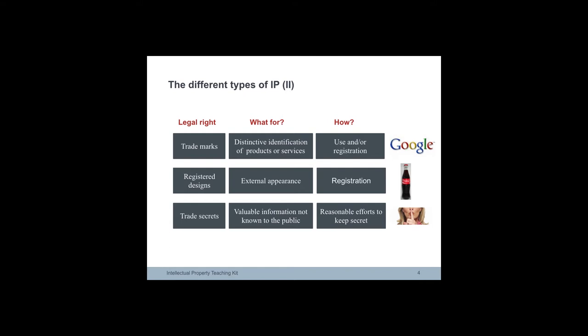Registered designs protect the external appearance of a product. They do not give any protection for technical aspects. They include patterns, ornaments and shapes. To be officially registered, designs need to be original and distinctive. The artistic aspects of a design may also be protected by copyright.